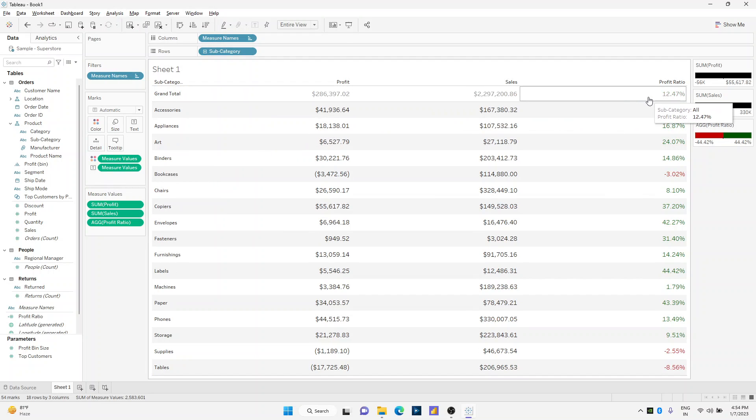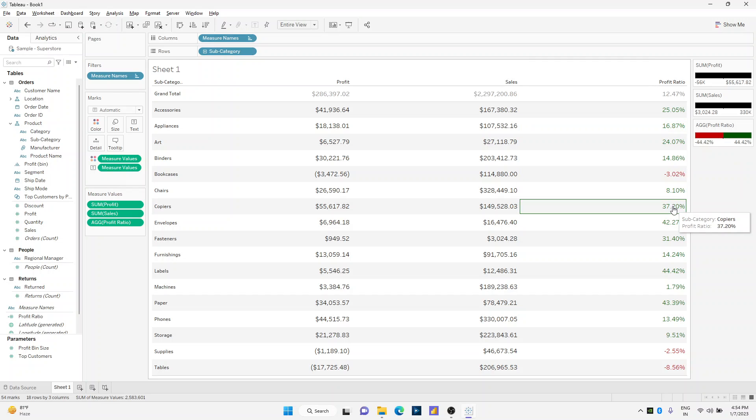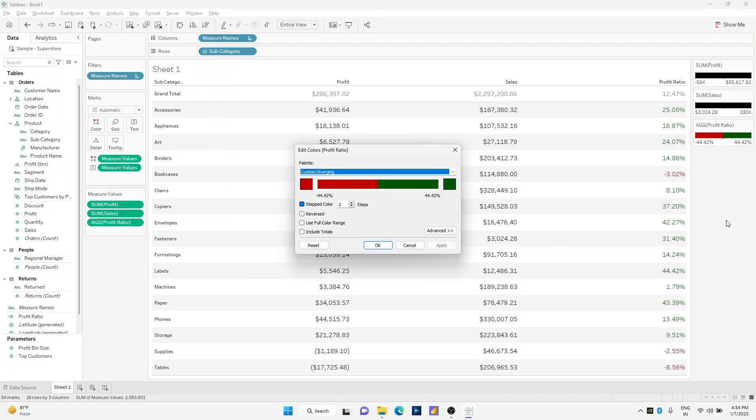But look how the grand total for profit ratio is still showing as dark gray, not aligning with my profit ratio actual color region. How do we do this? Well, we can do this by simply double-clicking on my profit ratio, and over here we have this option that says include totals. I'll just click on that, apply, and okay, and look how the color code for the grand total also gets applied.